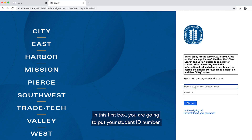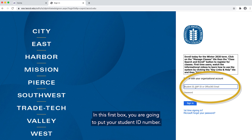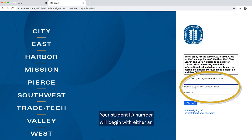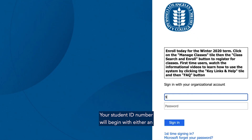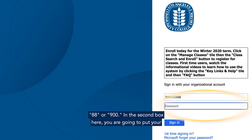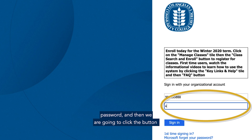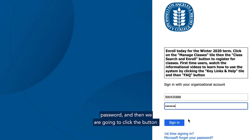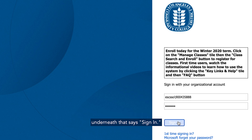In this first box, you are going to put your student ID number. Your student ID number will begin with either 88 or 900. In the second box, you are going to put your password, and then we are going to click the button underneath that says 'Sign In.'